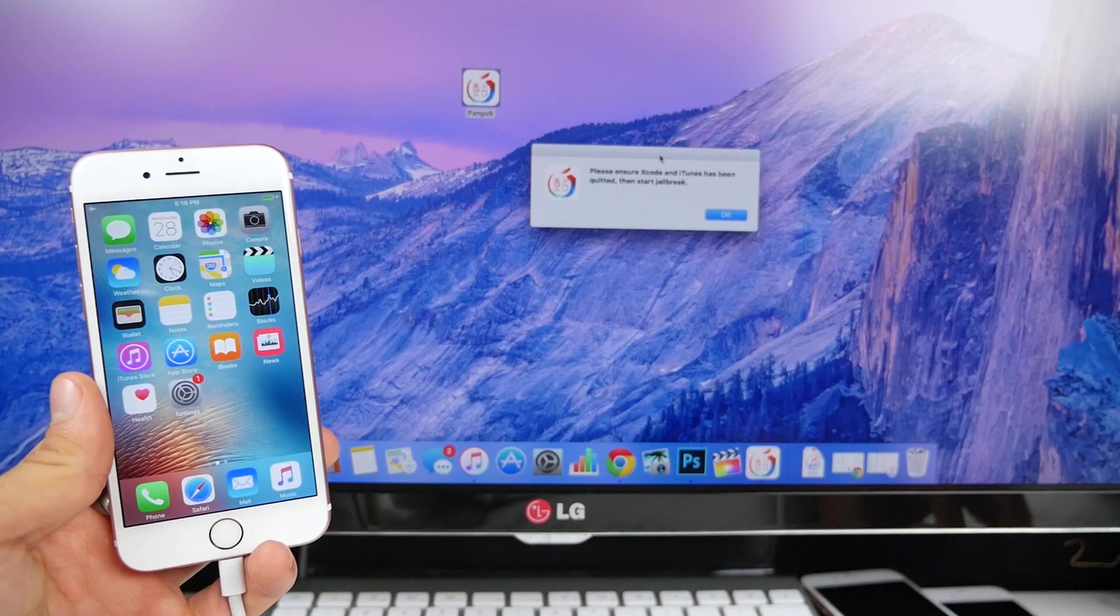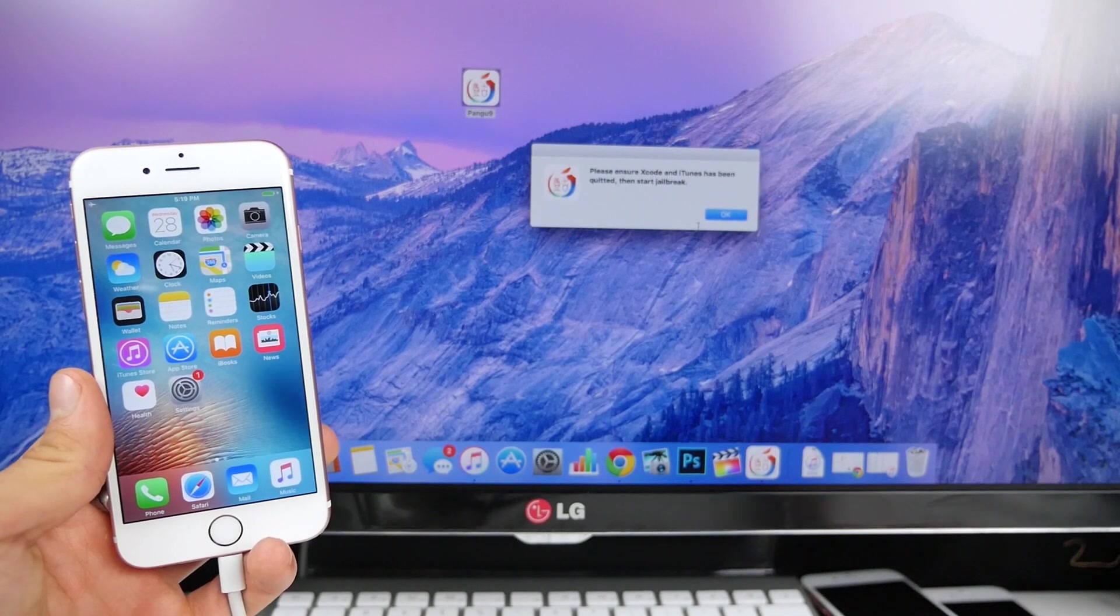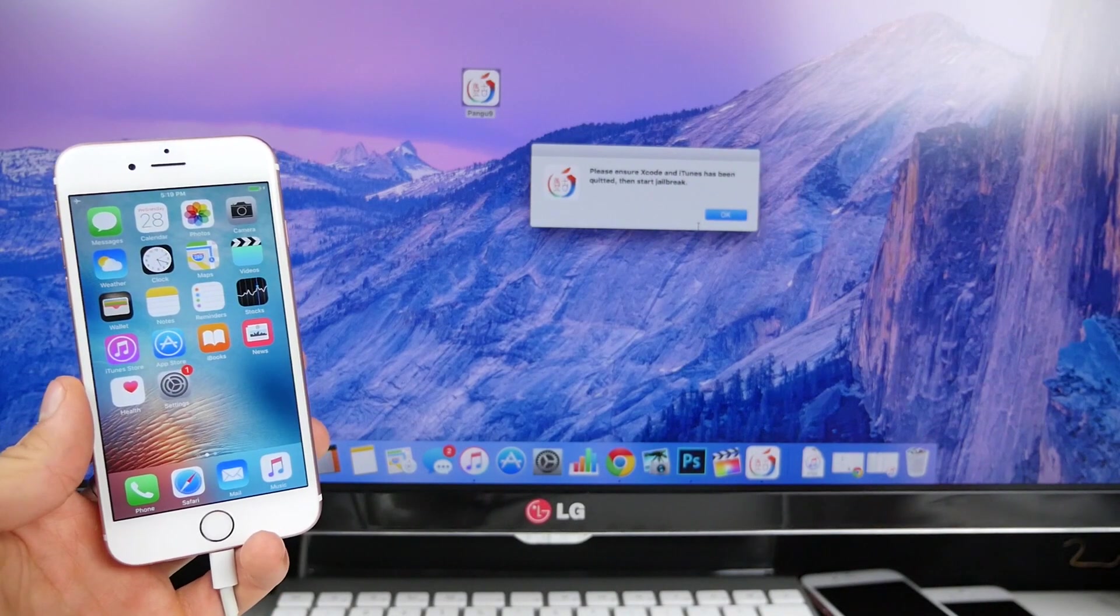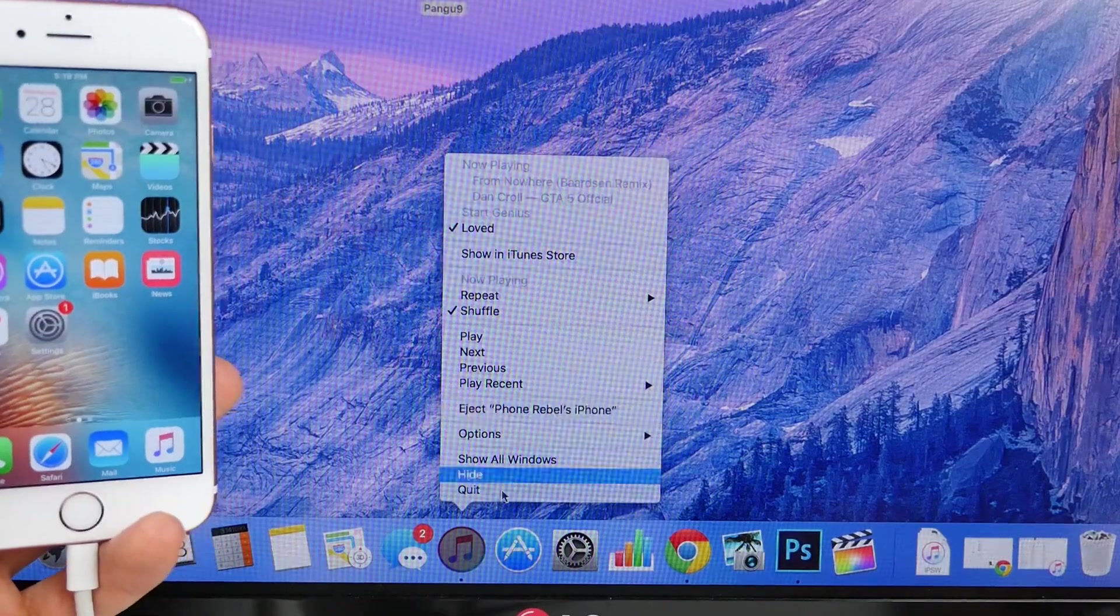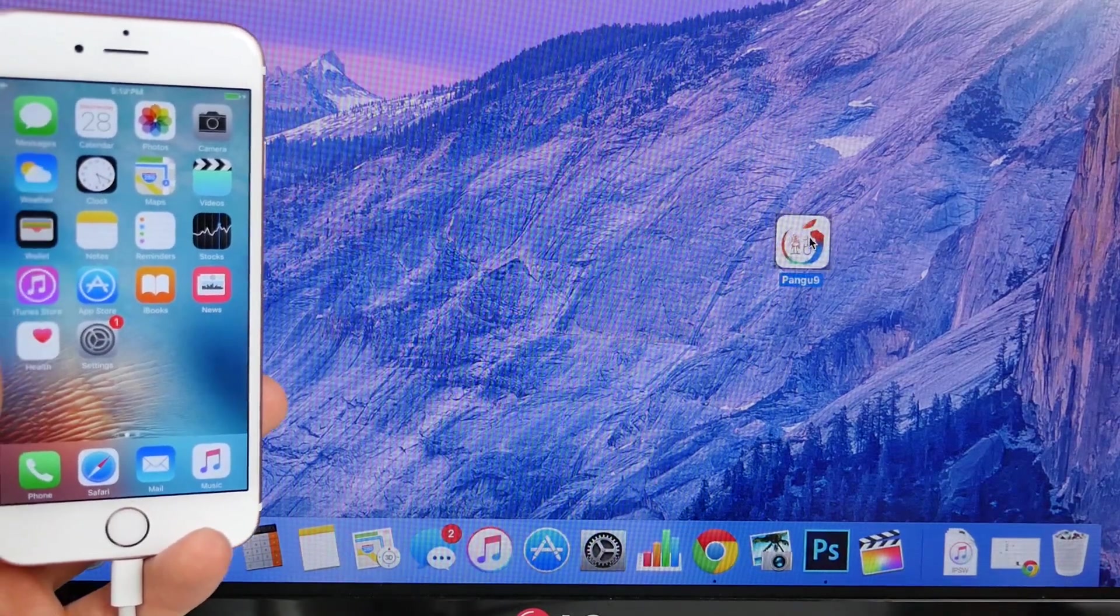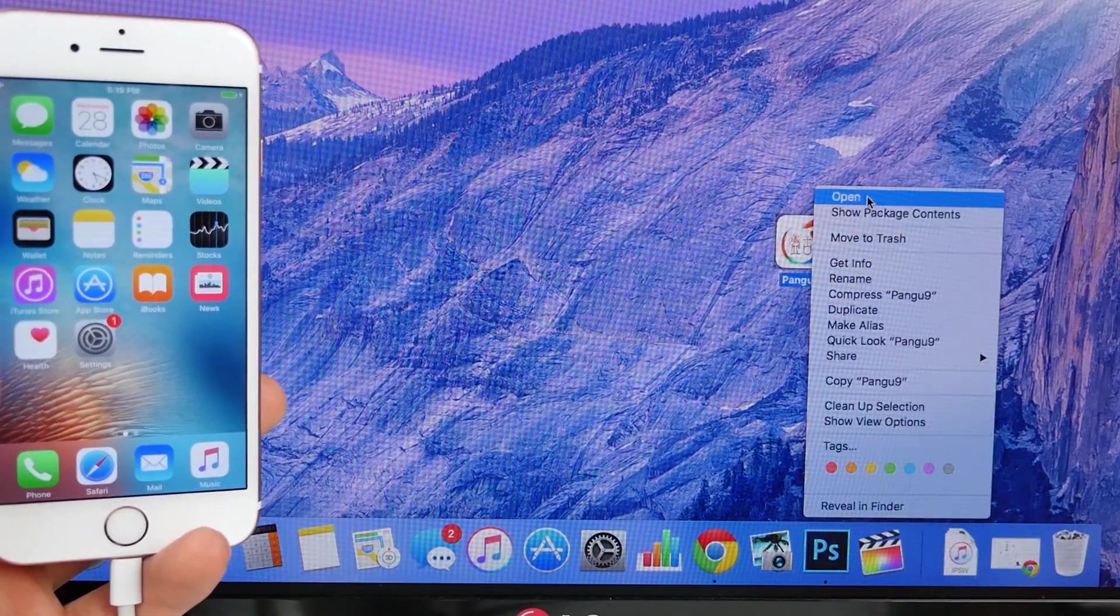If you get this, it's basically asking you to make sure iTunes is closed. Alright, so just gonna quit iTunes and do that once again.